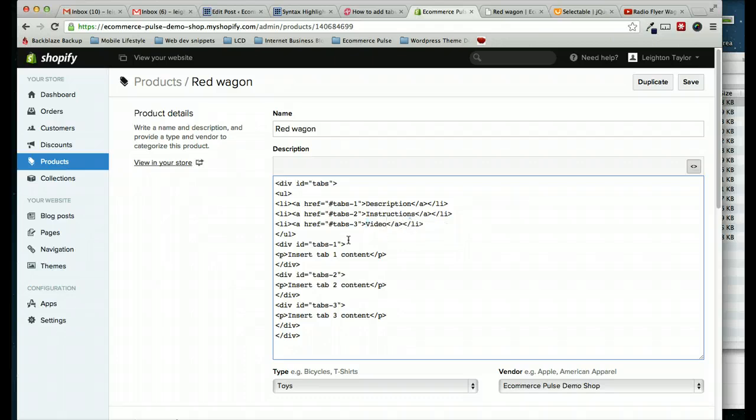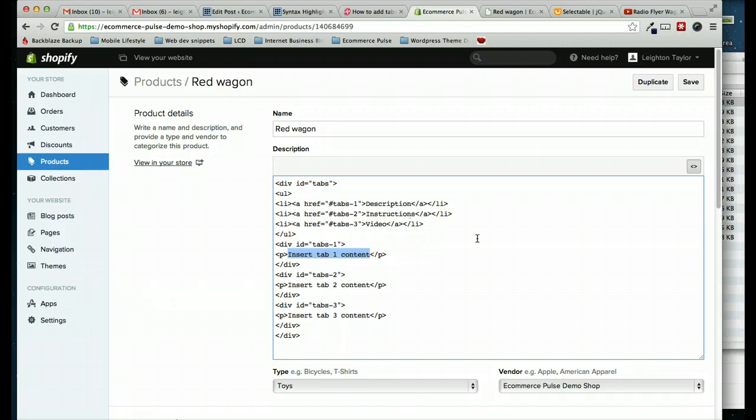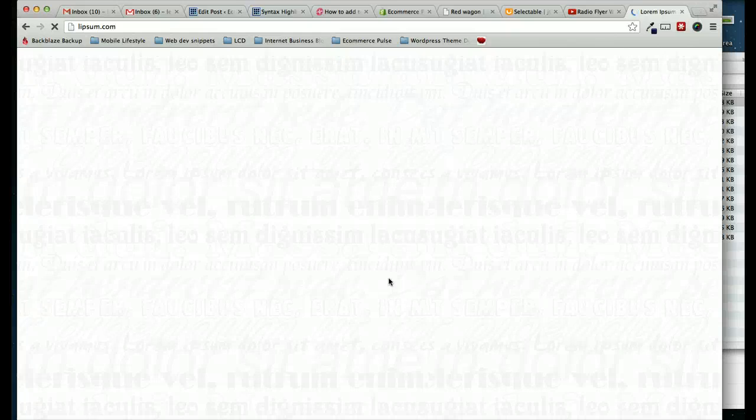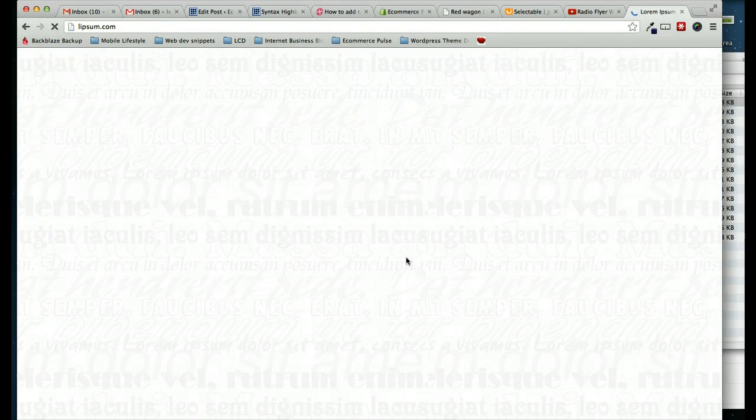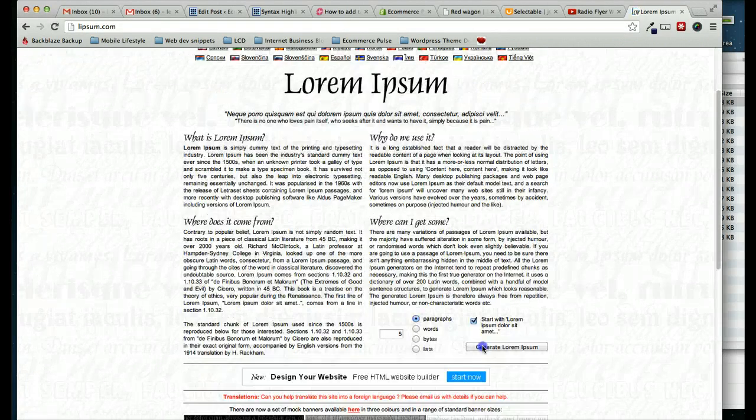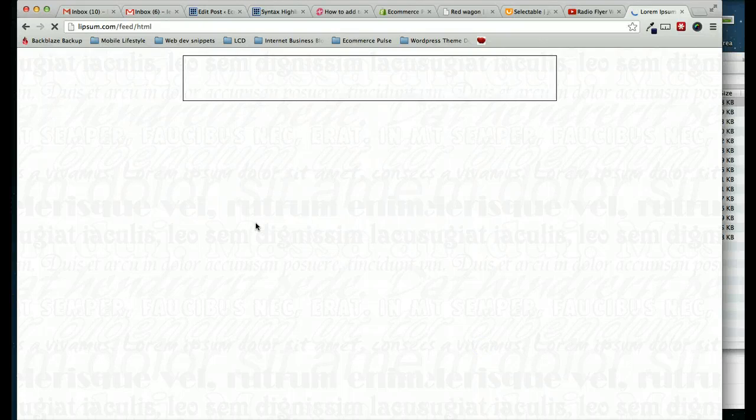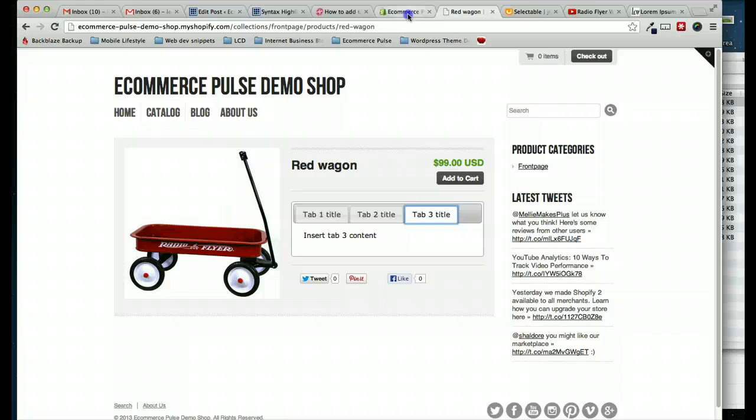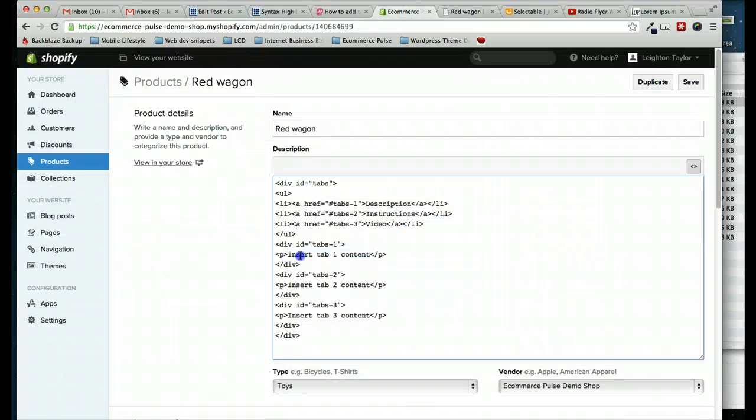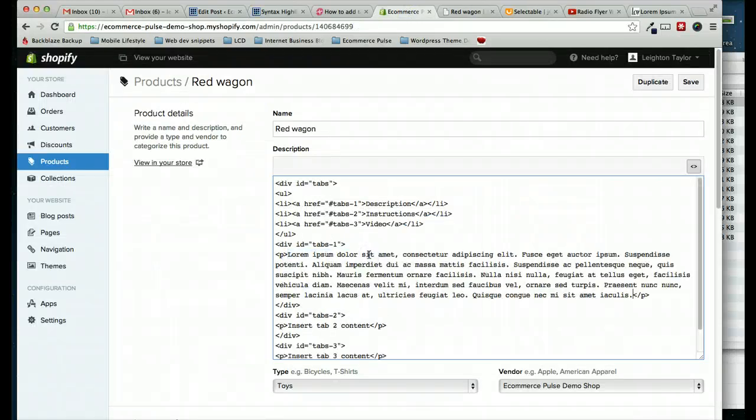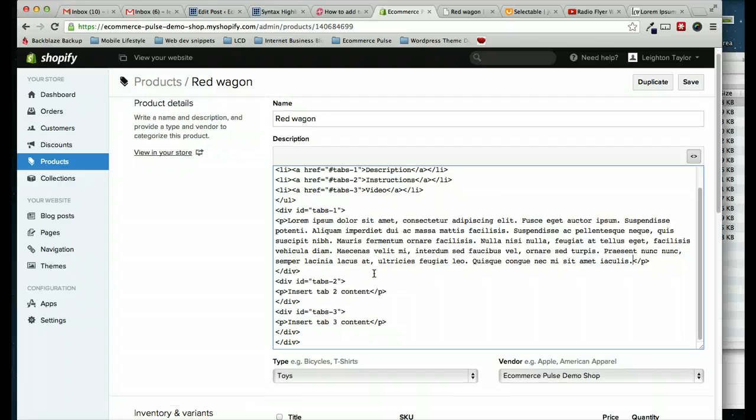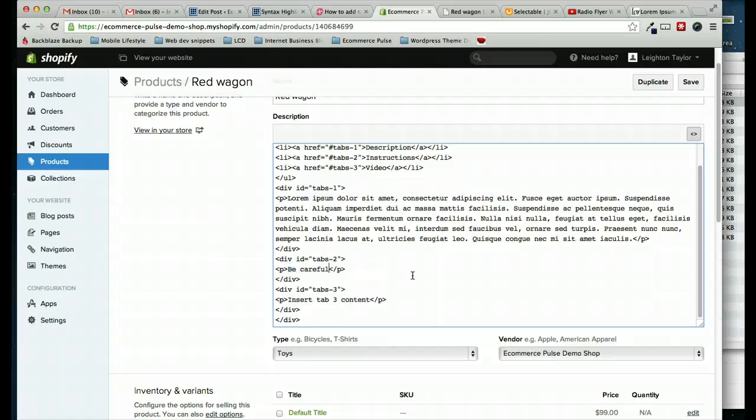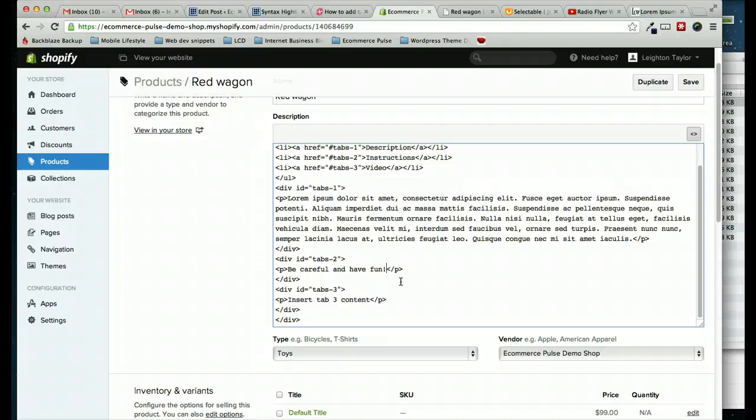So then underneath tab 1 here, I'm going to put in whatever I want in the content. And I often go to Lipsum.com and just grab some dummy content. So I'm going to go ahead and do that. So I'm going to grab this paragraph and just paste it in here. And then for my second tab, I'm just going to say something simple. Be careful and have fun.